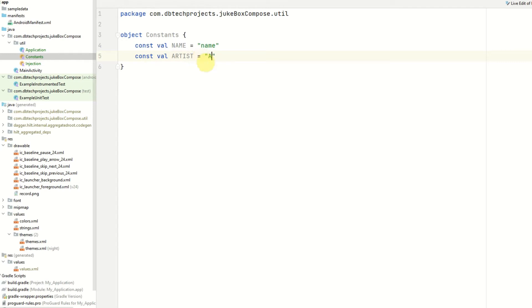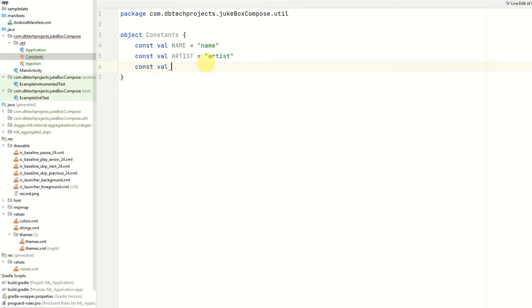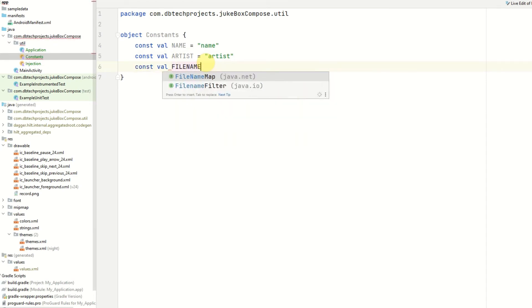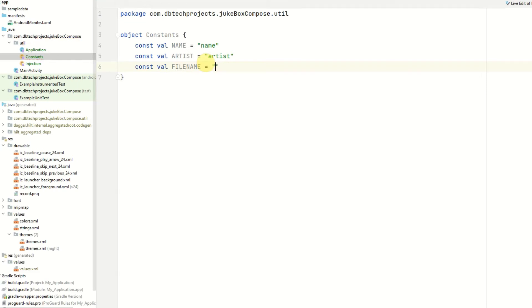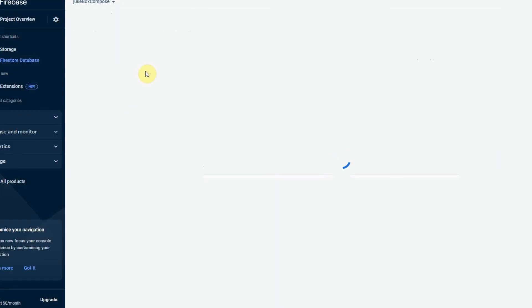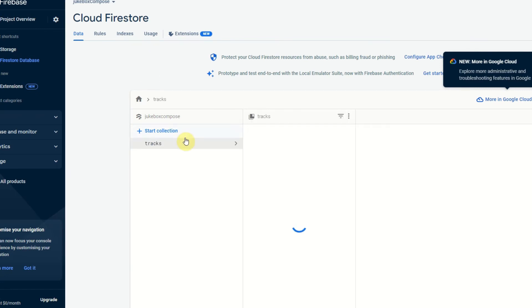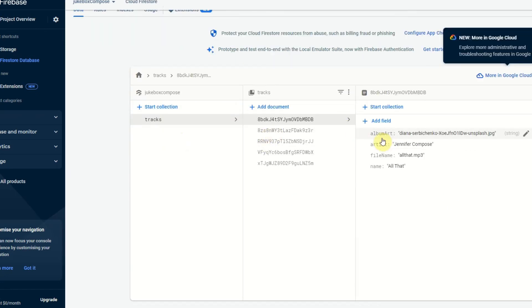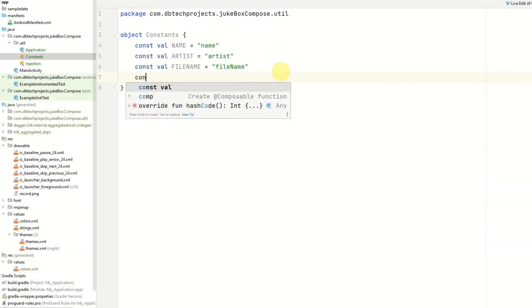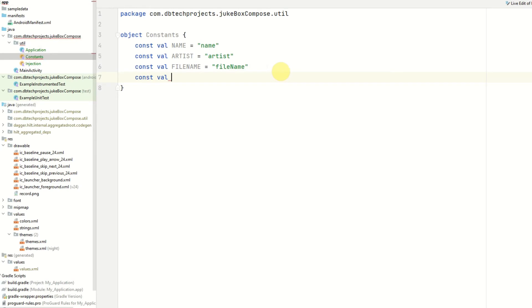And to use the correct formatting this should always be done with the variable name in capital letters and this will be artist. Next we have file name. And these need to be exactly the same formatting as the fields you're using in Firebase so inside your storage I'll just show you now so Firebase database. These need to be the exact same format as these fields here so you can retrieve the correct details. The next one will be album art.